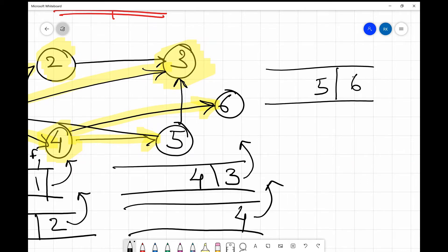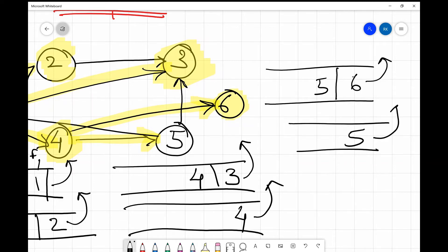Next we take 6 out and mark it as visited. There is no other node reachable from 6, so we are done with it. Then we move to the next element, 5. We take 5 out and mark it as visited. Node 5 has neighbor 3, but 3 is already visited, so there is no unvisited node reachable from 5. We are done with 5 as well.